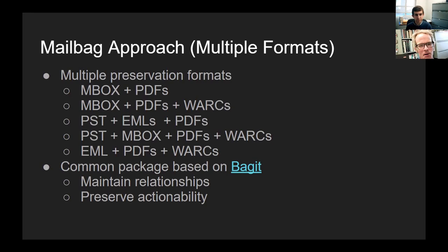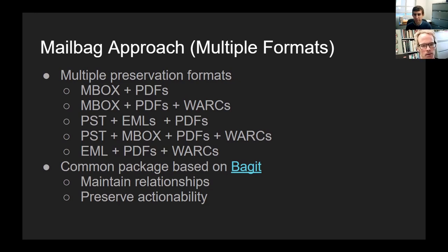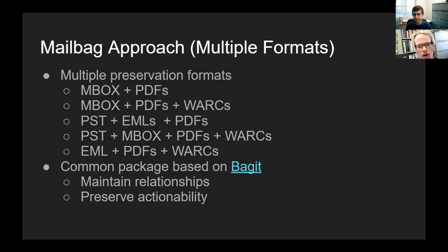So the mailbag approach uses multiple formats. The approach in our project is to allow for multiple preservation formats. For example, a mailbag could contain many combinations of formats, such as PDF, which provides ease of access; a WARC file to preserve web content and interactivity; and MBOX and EML formats to preserve structure. Any number or combination of those formats can be used using a mailbag, reflecting the rich diversity of content held in creators' email accounts.